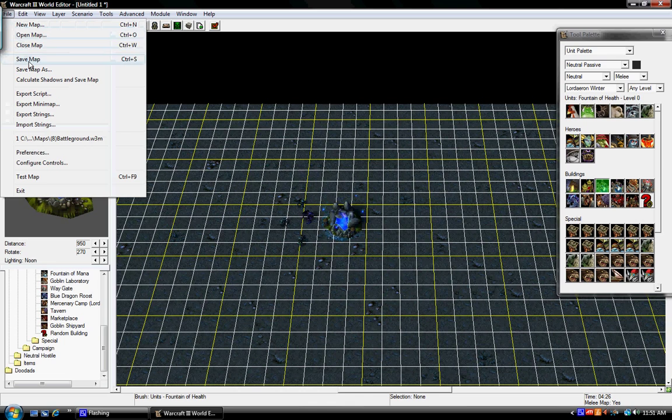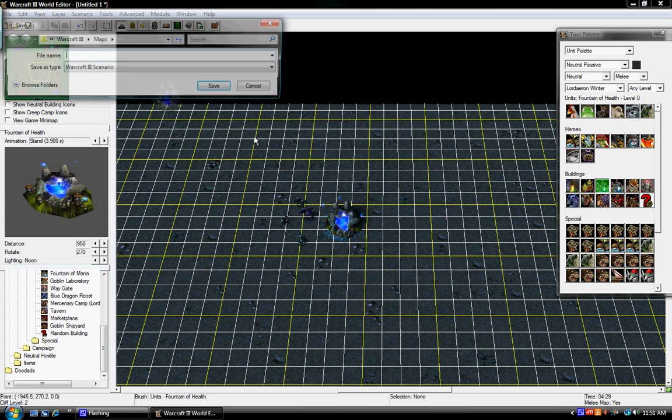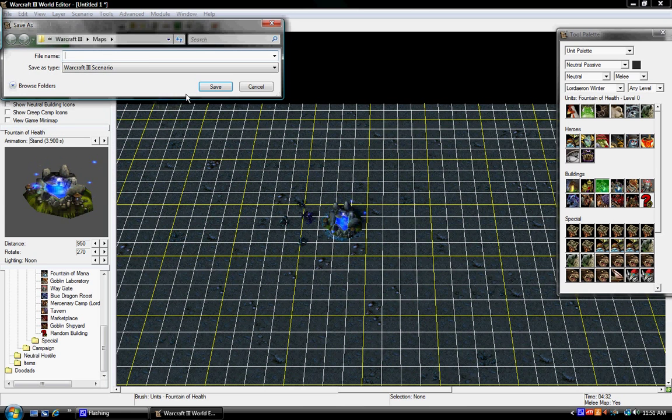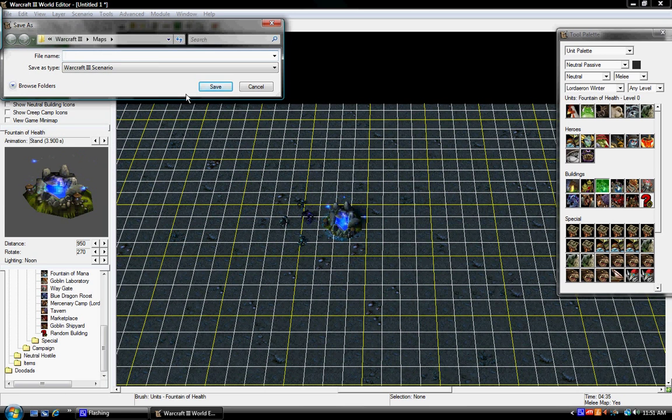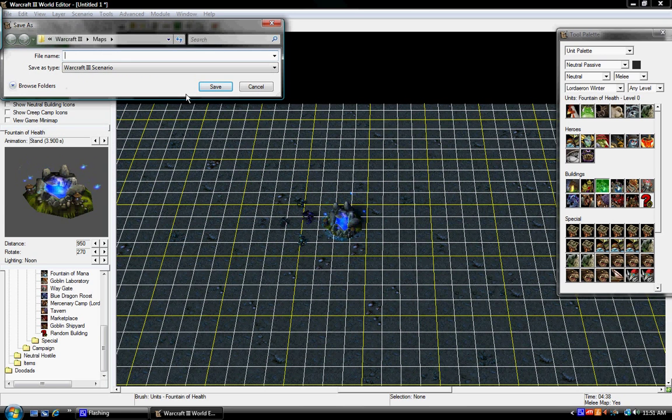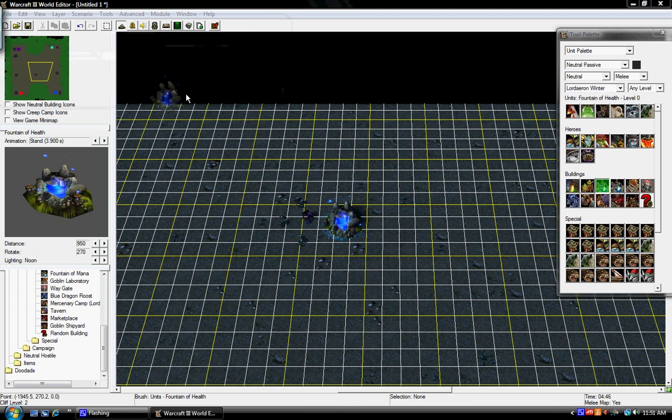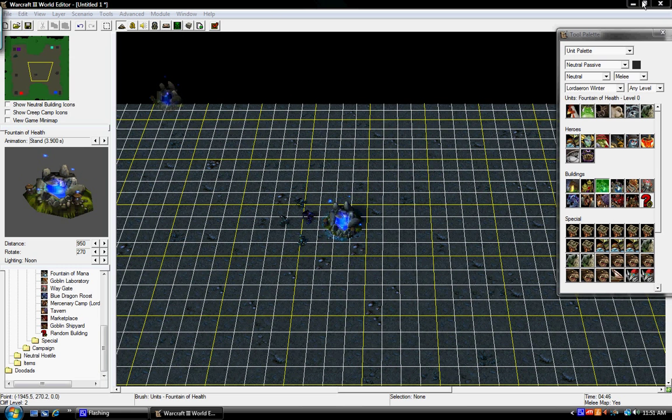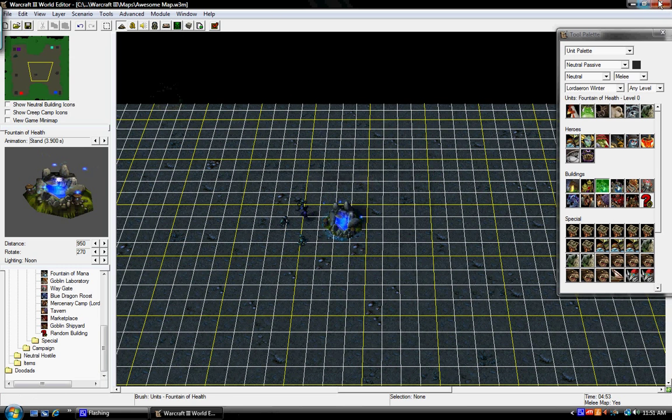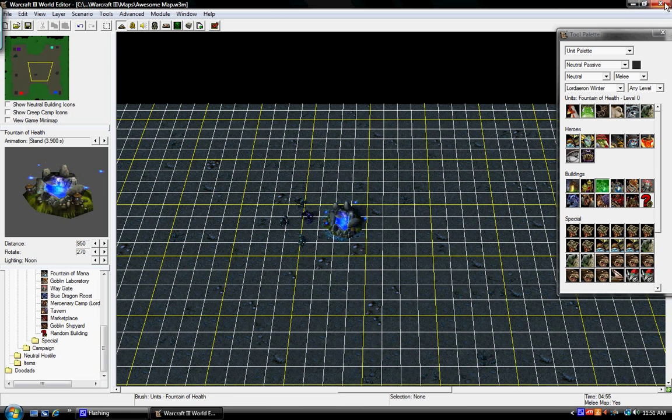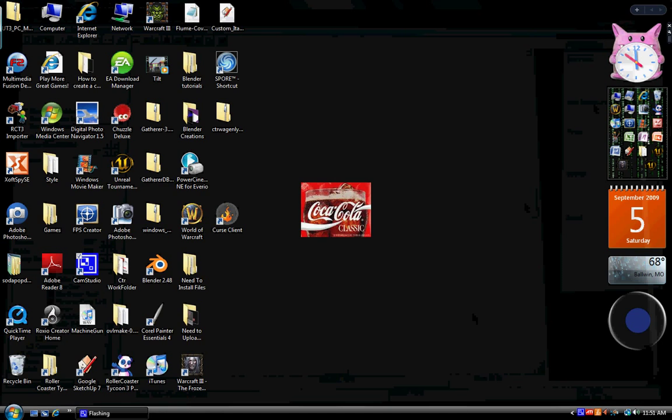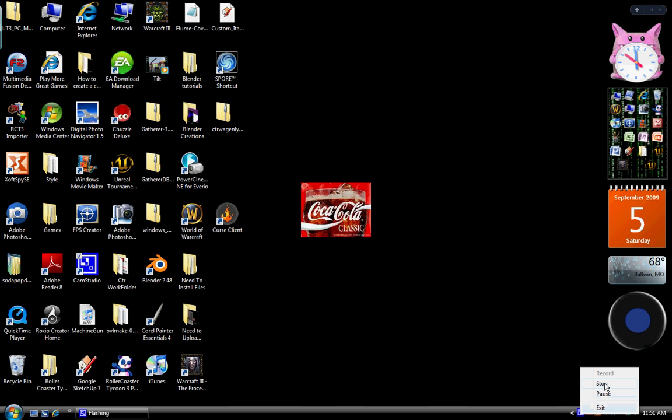Now I'm going to press file, save map as. Awesome. Map. And, there you go. And, now you have your very first Warcraft 3 map.